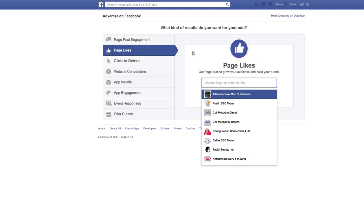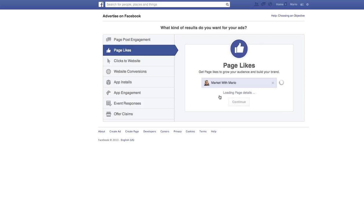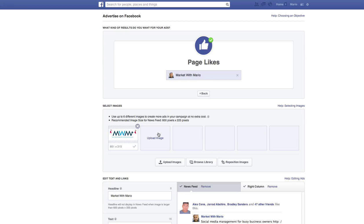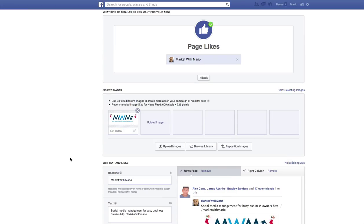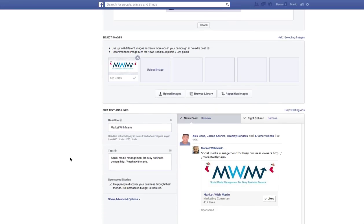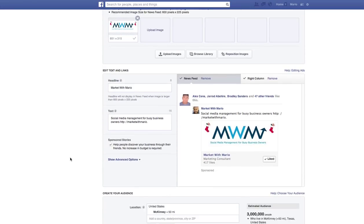Then it's going to ask what page I want to do. We're going to do my page. And then it's going to generate this. You can actually upload up to six pictures and Facebook will basically rotate those images to see which is the best one, which one's performing the best.